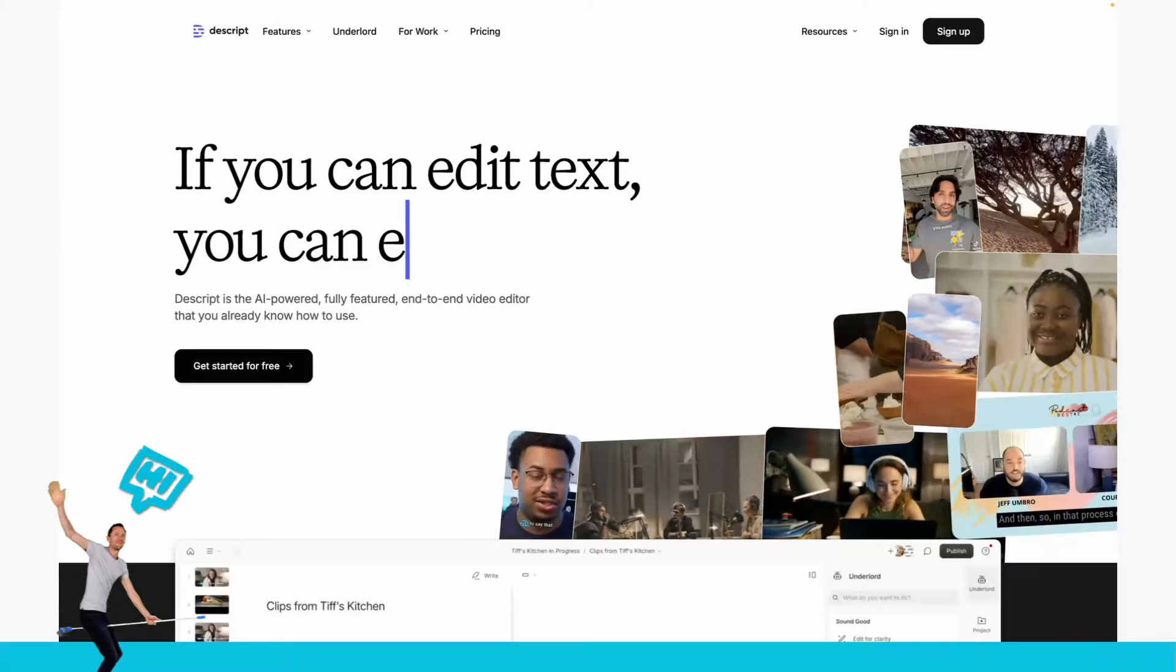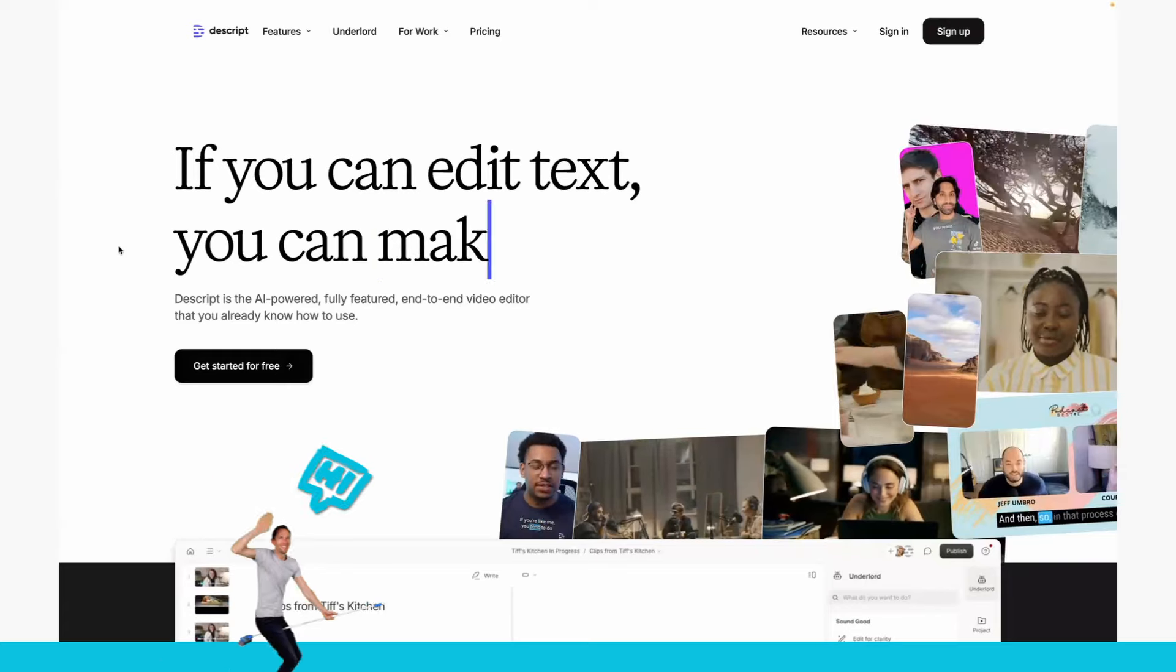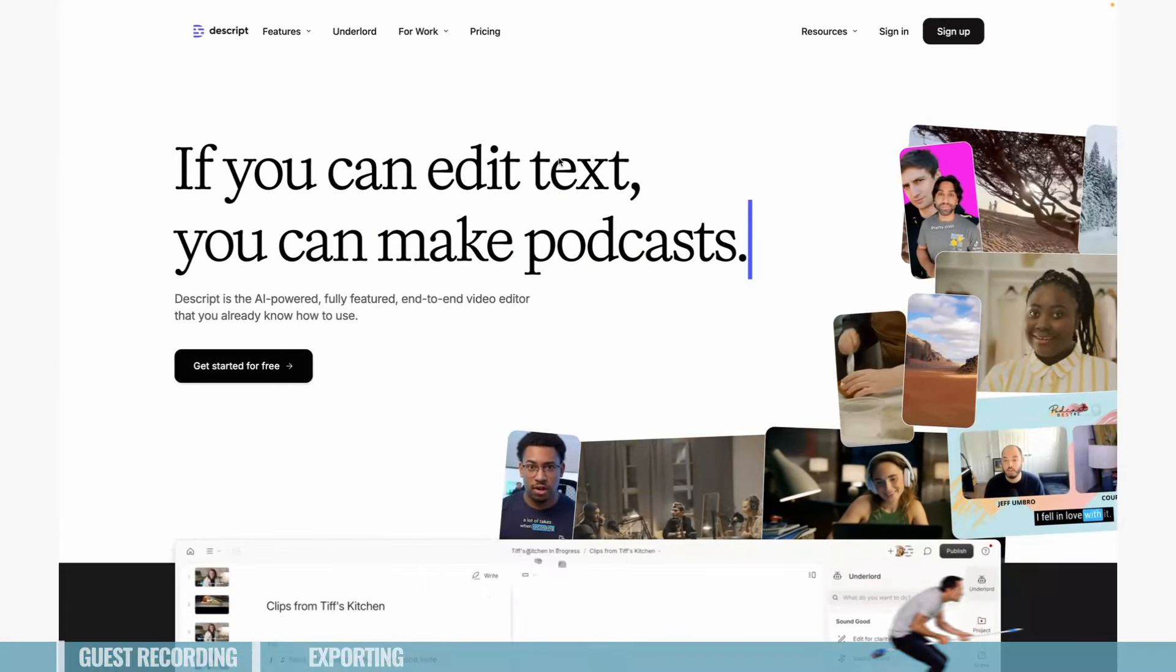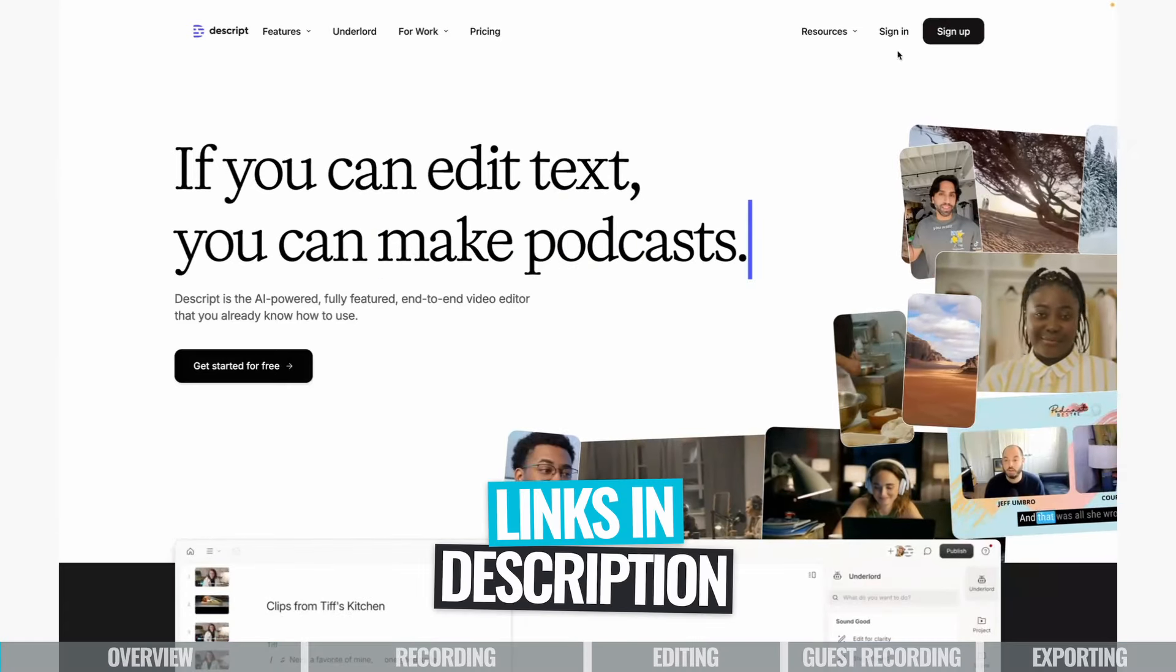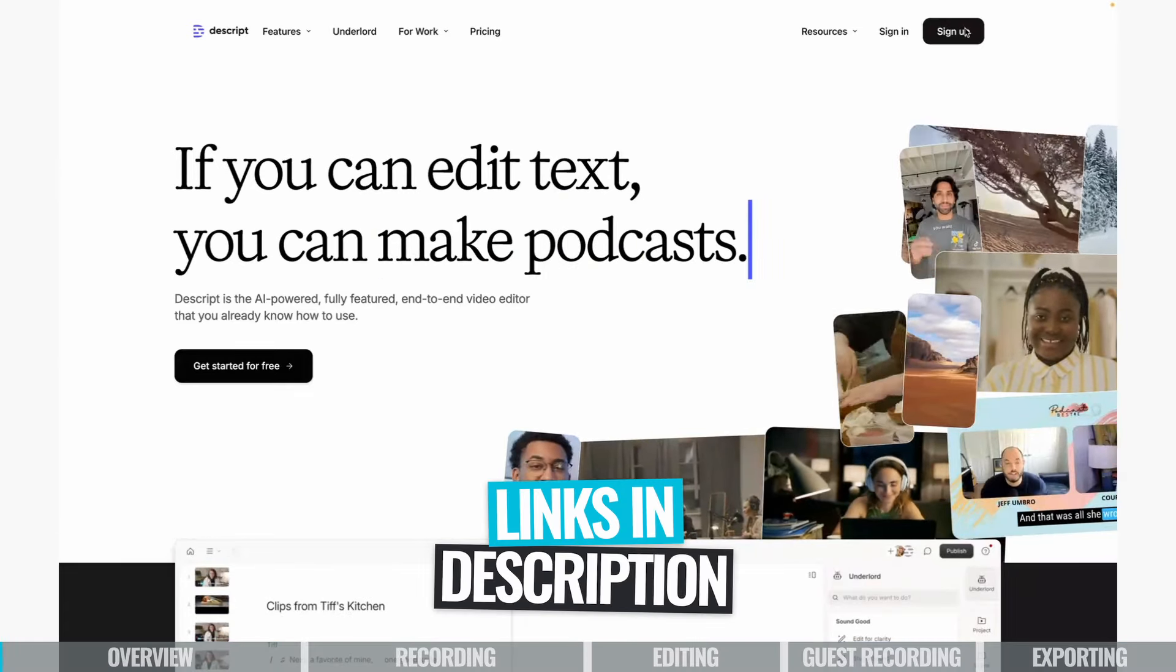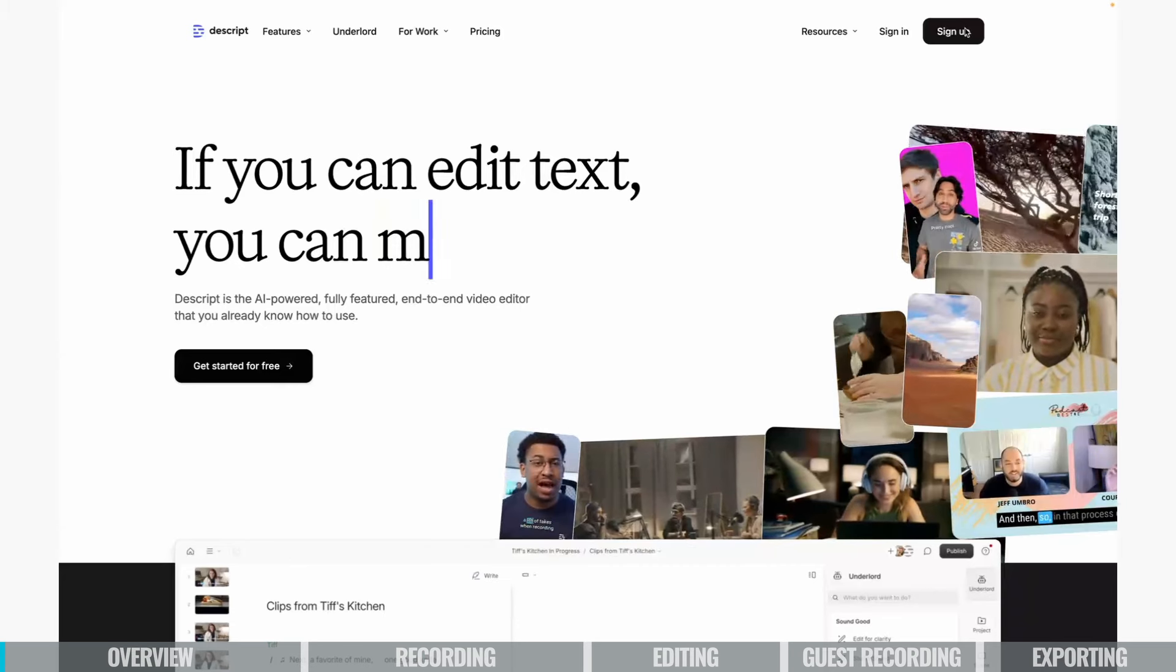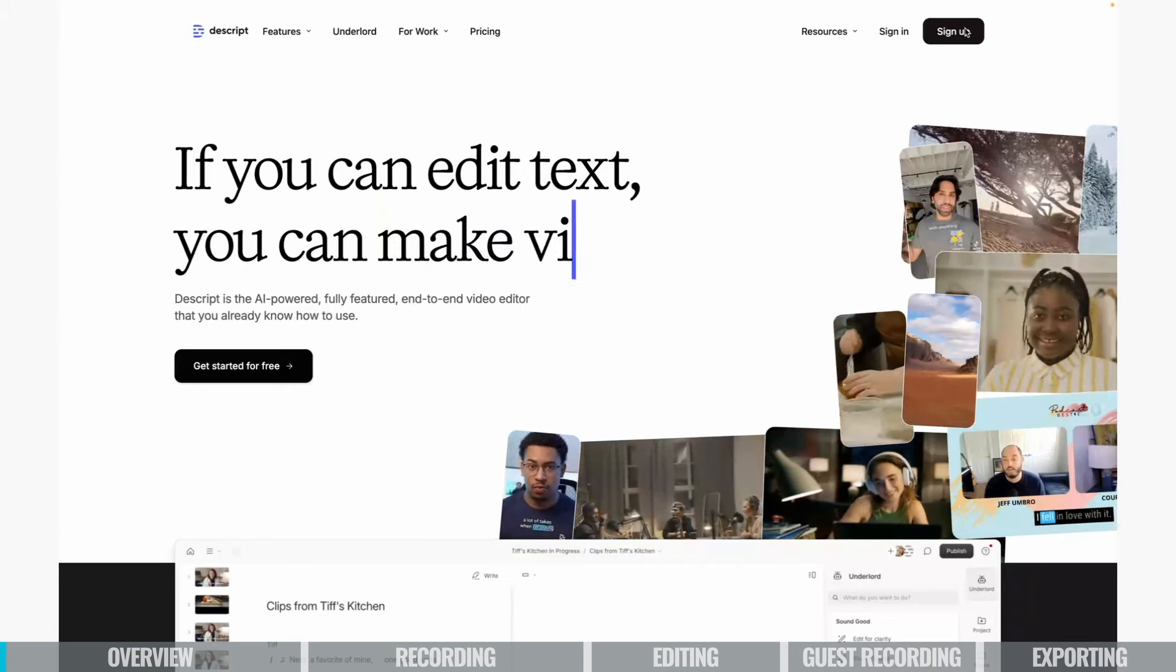If you don't have a Descript account yet, the first thing you will do is go to their website. We've included the link in the description of this video and click sign up. You can sign up really quickly for a free account.